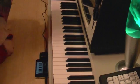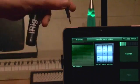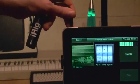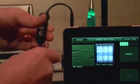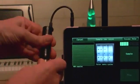If you want a sample from an electronic source, use an interface like the iRig.